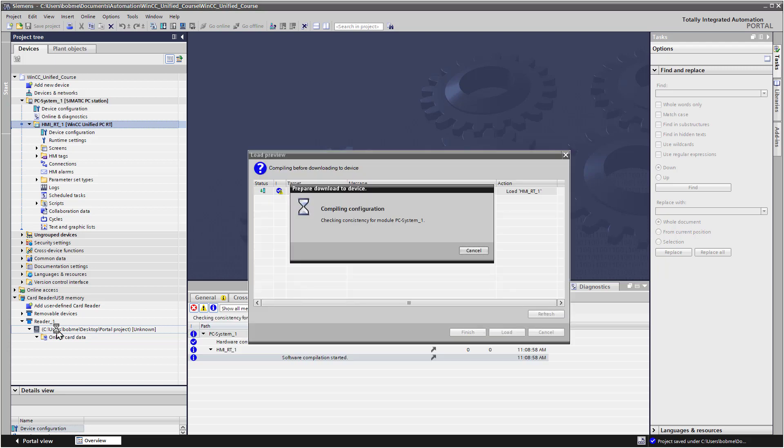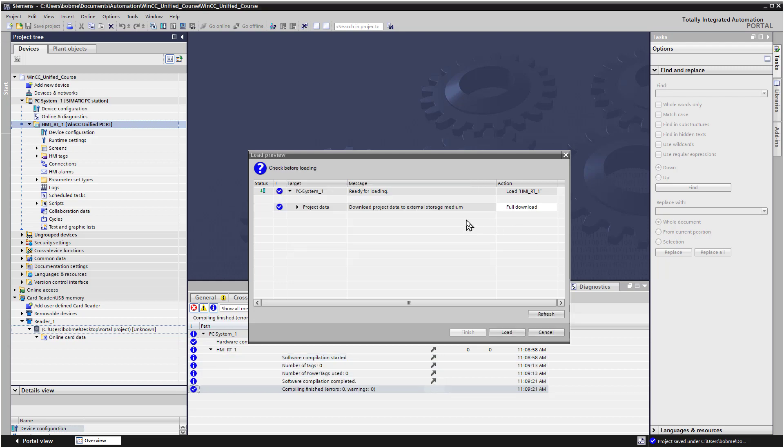Of course, first it's going to compile it, check for problems, and then it's going to give us the load preview. So we'll just hit Load.